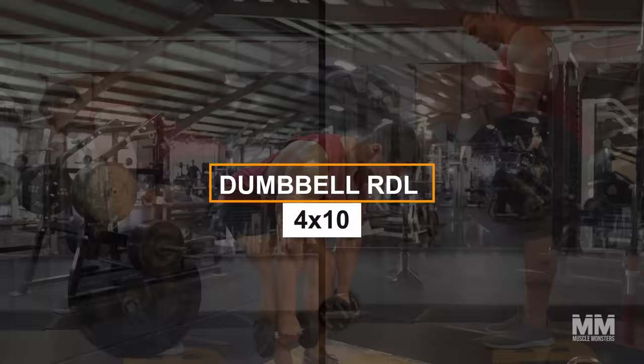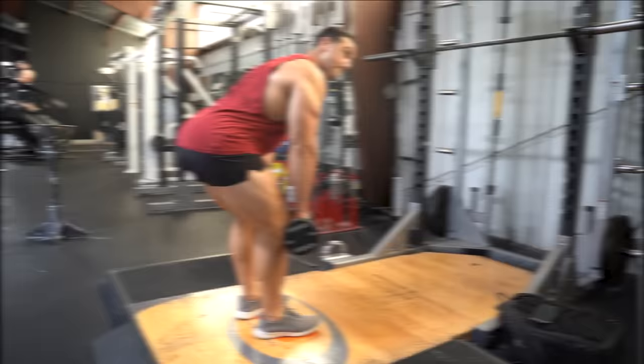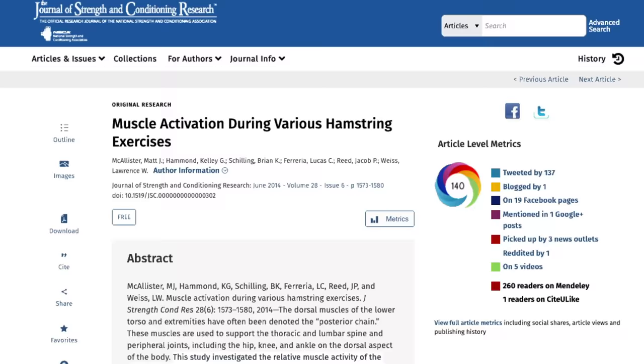Exercise number 2. Dumbbell RDL 4x10. A good option for the hamstrings and glutes would be a hip hinge, like a deadlift or similar variant like the Romanian deadlift. In this case, we'll opt for the dumbbell Romanian deadlift. I have two variations for you which I'll show you in a moment.